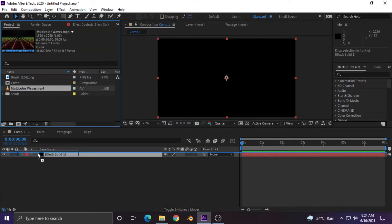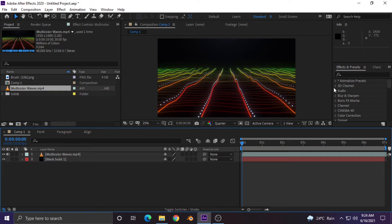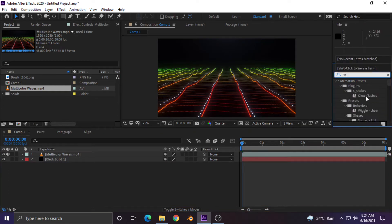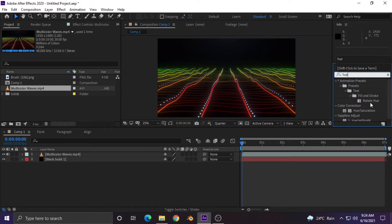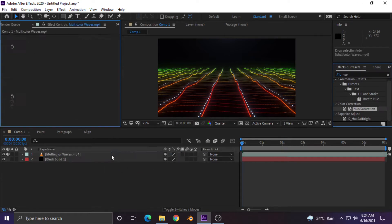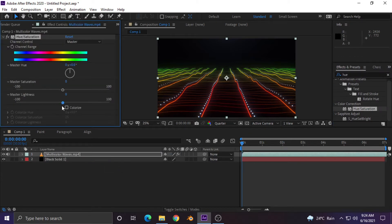Drag the background layer into the comp and search for the hue effect in Effects and Presets. Apply the effect layer on the background layer and copy my settings.